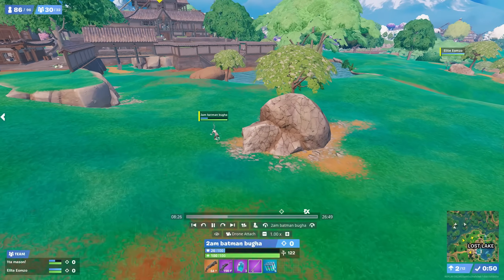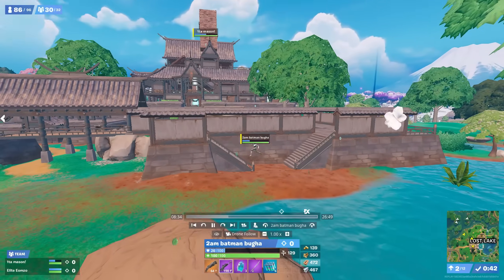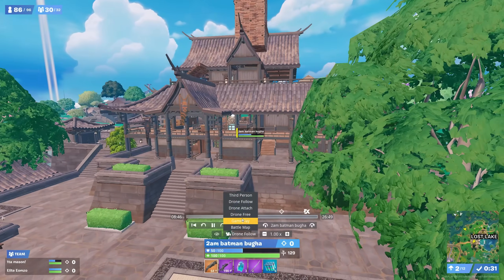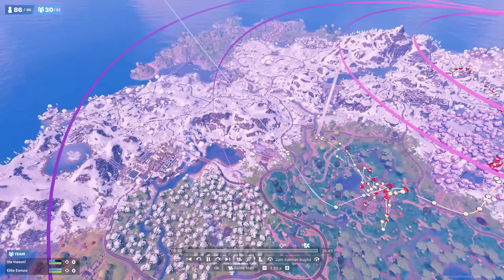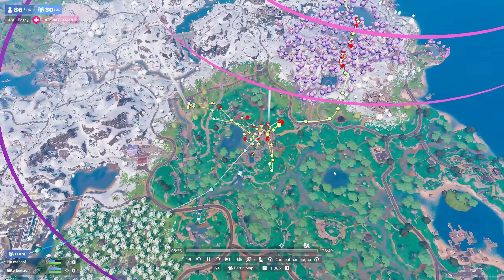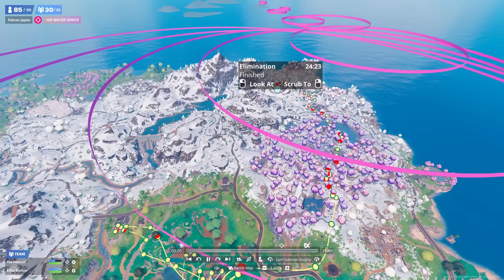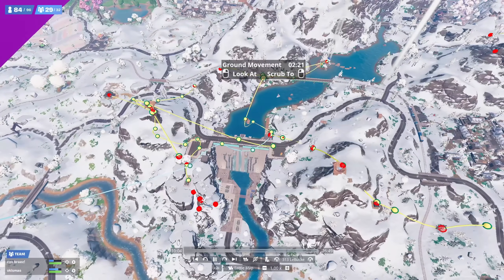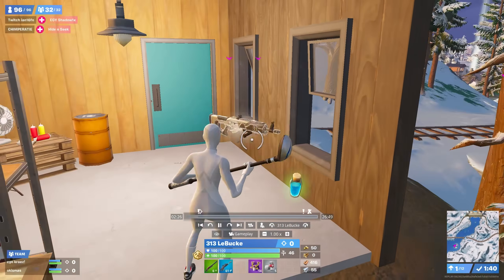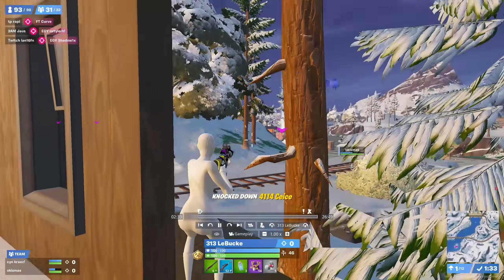Drone attach mode is the same as drone free, except when the player moves, the camera also moves to follow them. Drone follow mode is also like drone free, except the camera turns to follow the player. Battle map is completely different — it shows you the entire movement path of the player throughout the entire game, from the moment they jump off the bus till the very end, and shows every single zone circle. It's perfect for quickly seeing a player's loot route or rotations, and also for skipping straight to your off-spawn fight by right clicking any of the spheres to jump to that part of the match.